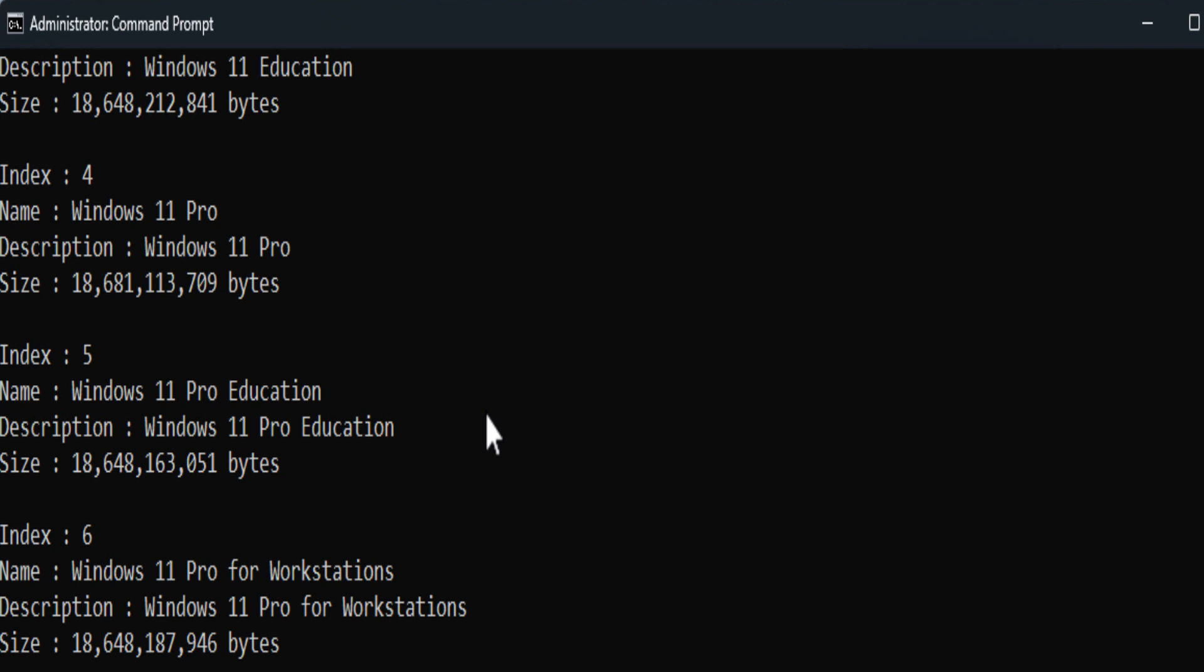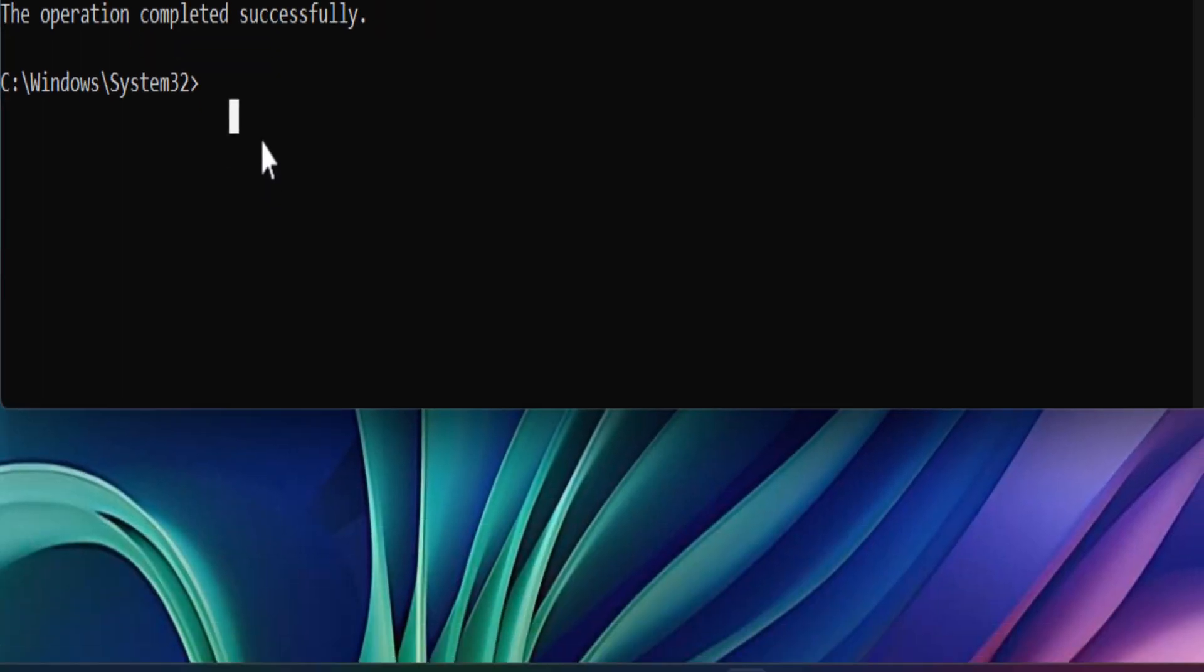Now we have to mount the image of your preferred Windows 11 Pro edition using its index number. Execute the following command to mount the Windows edition. The index number of the Windows 11 Pro edition.